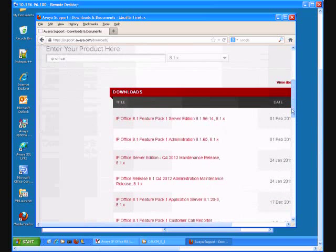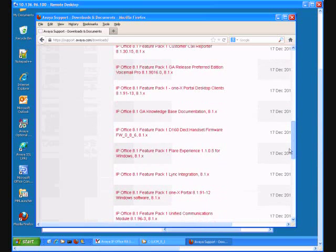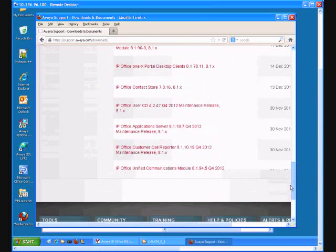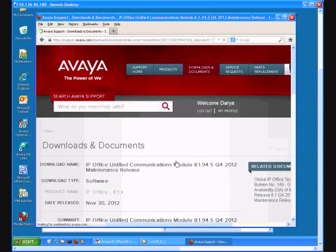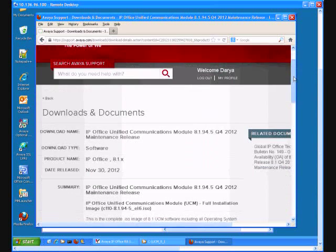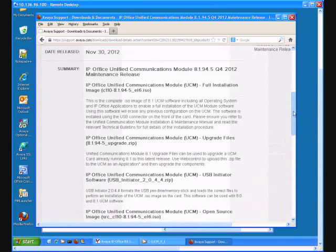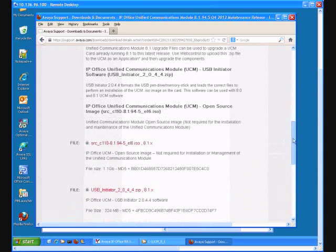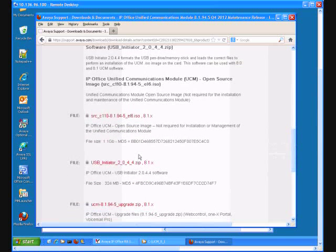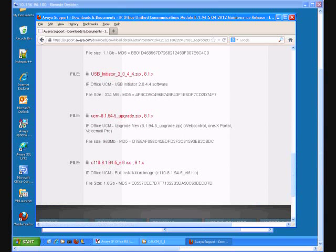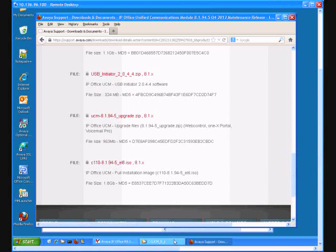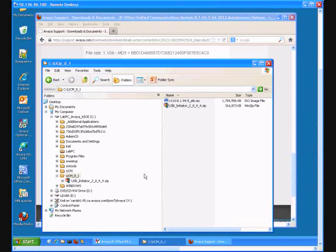I'm looking for unified communication files. In my case that's the later one. And in here I need to download USB initiator and full installation image. After completing the download I've used the directory UCM_8_1.